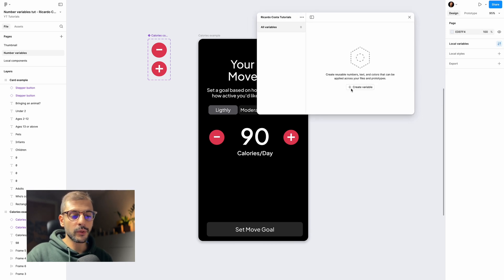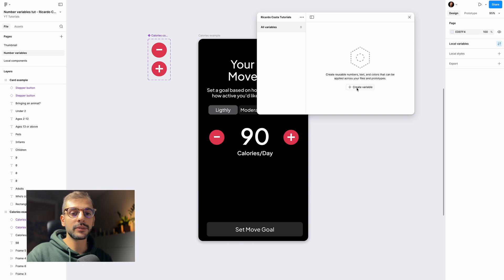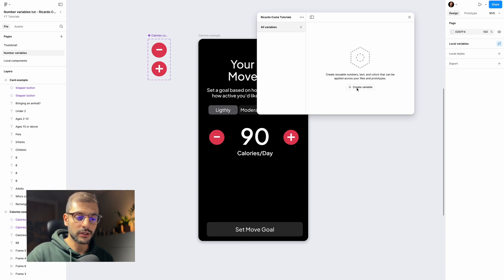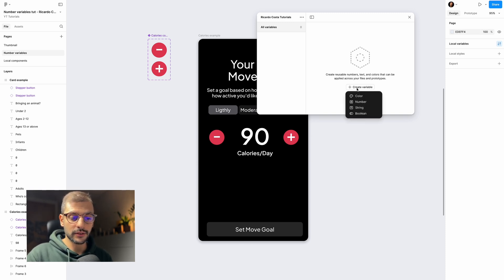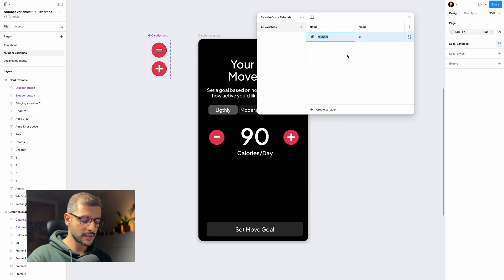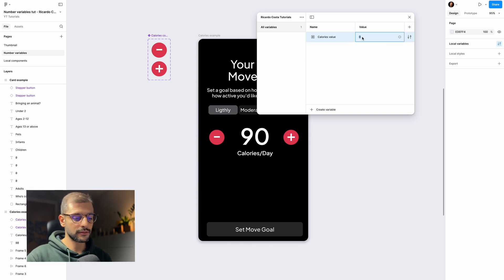We want to set a number variable for this example. Click 'Create variable', select 'Number', and we'll call it 'calories value'. Let's set the initial value to 50.